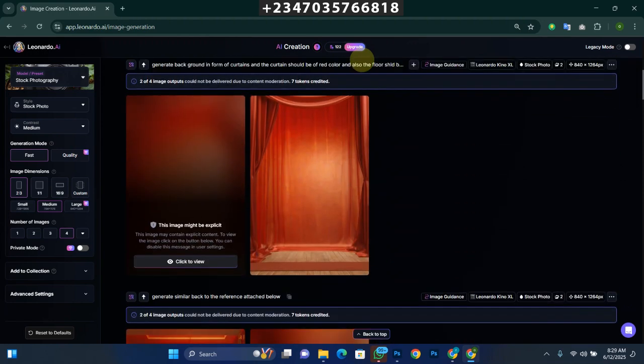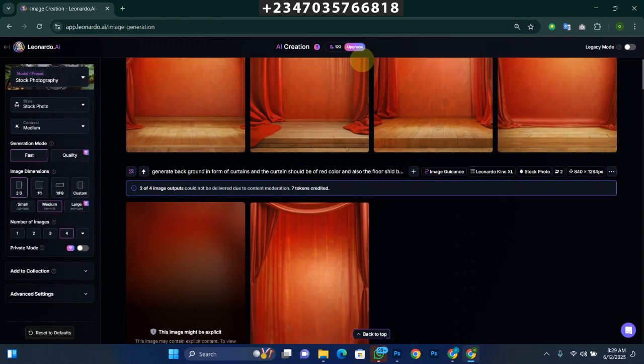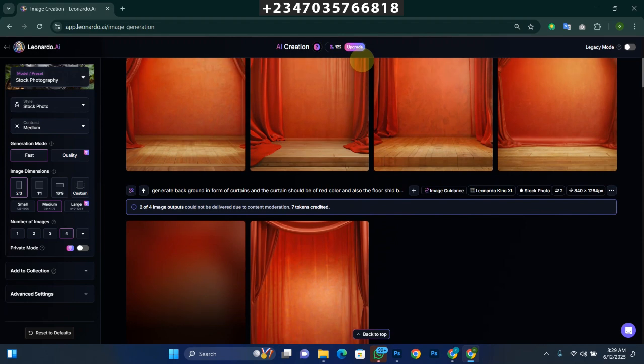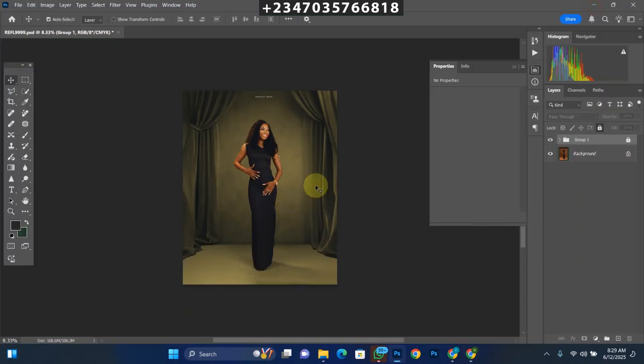Instead of paying money for backgrounds, if you see any background online, just tell the AI to create a replica of that background for you and you have it in your collection — as simple as that. That's the way I actually got this particular backdrop. I'll show you how I add this background to my picture to make it look this cool.